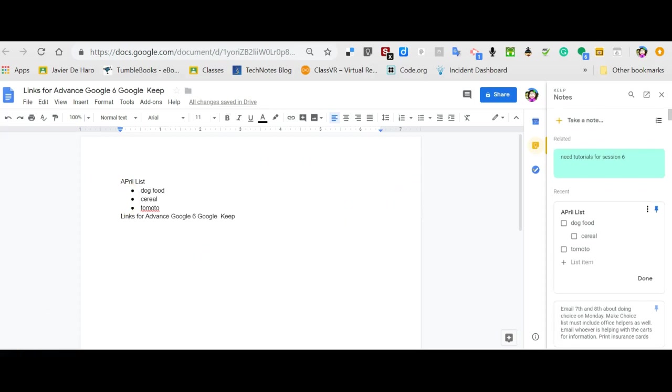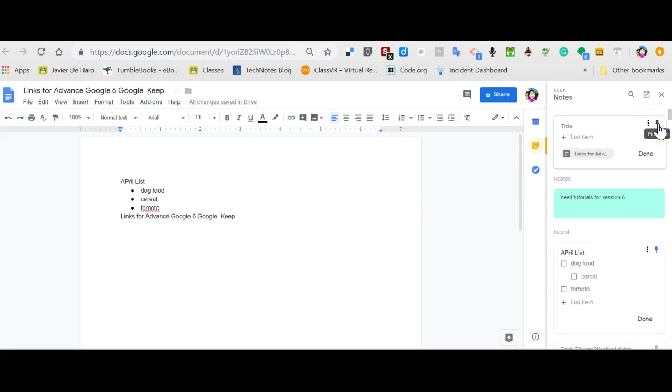If you'd like to create a list, you can click right here for new list. Here would be take note. If I click here, it allows me to make a new list.